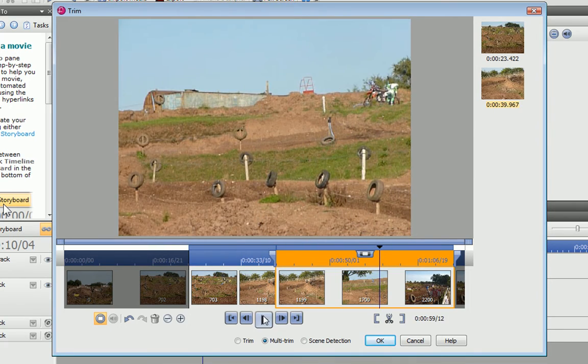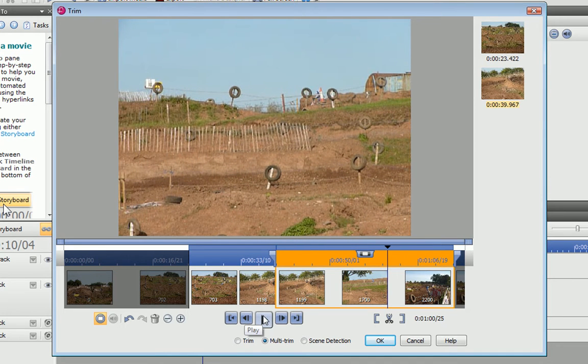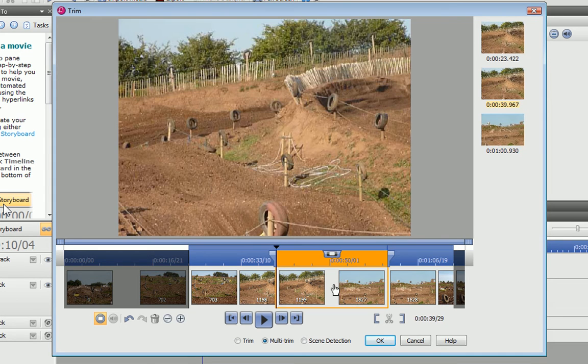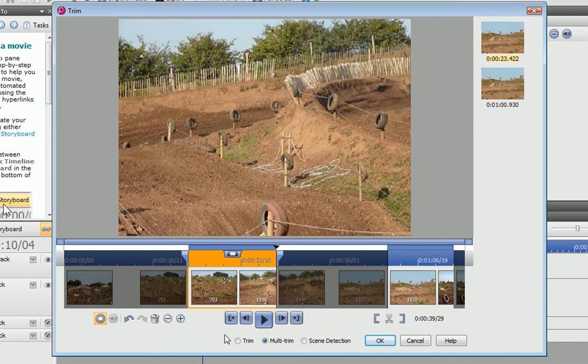You might also find it helpful to preview and pause the clip instead of just dragging. To remove the unwanted section, I select it and click Delete. It turns grey to show that the frames have been removed, and our two remaining scenes are displayed on the right.